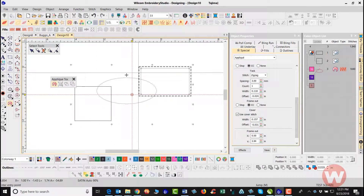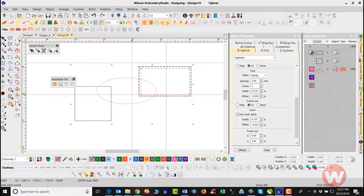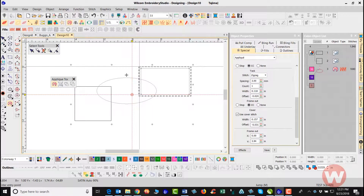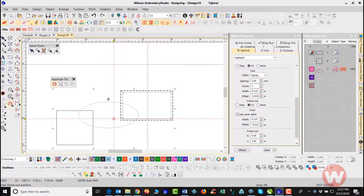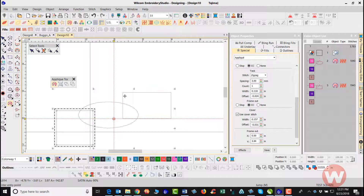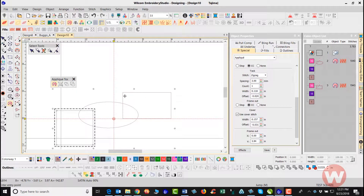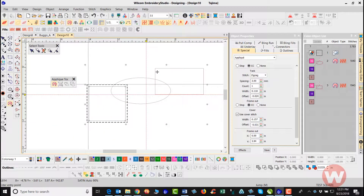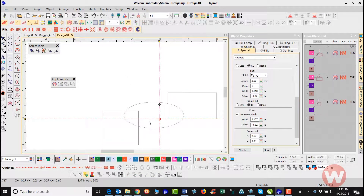It automatically jumps to the second applique that I added, and again it's asking me for an entry point. I choose my entry point in the corner, left click, enter my exit point with another left click, and choose my jump-out stitch. It automatically goes to the third applique and I repeat the same process — it's already selected and asking for my entry point. I left click for my entry point, left click again for my exit point, then set my jump-out position.